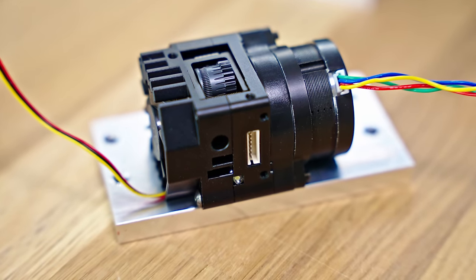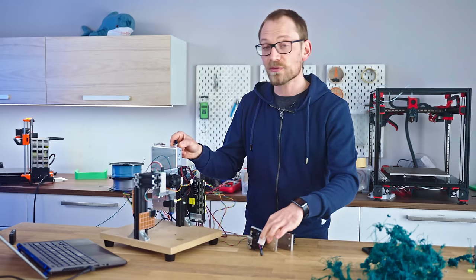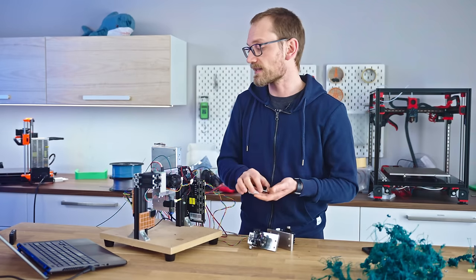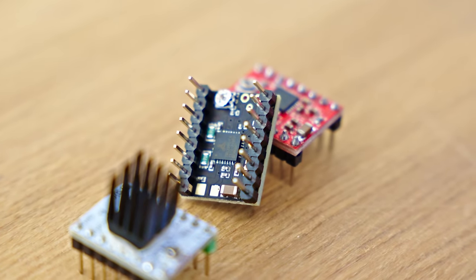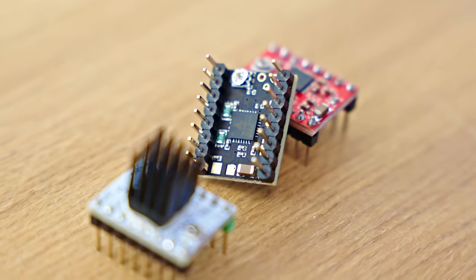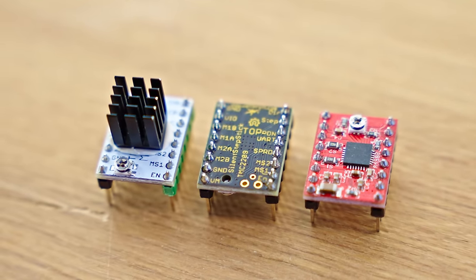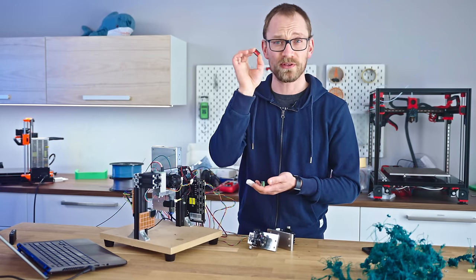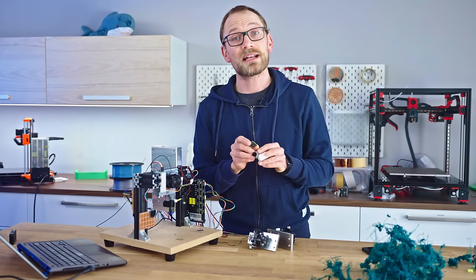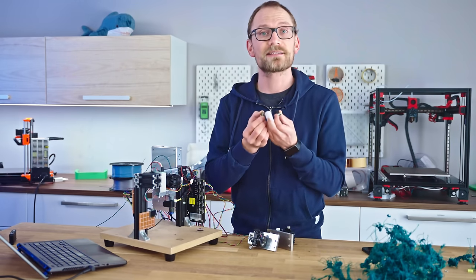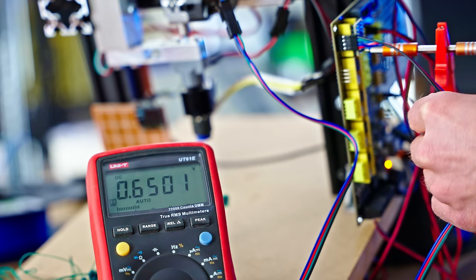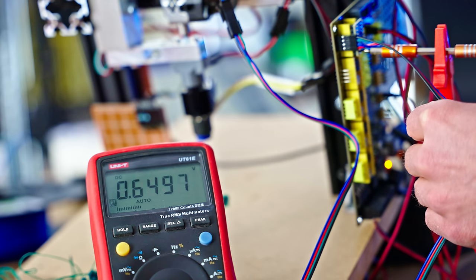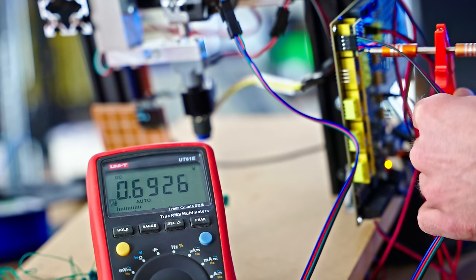I'll be testing with the TMC2208 in Stealth Chop, as I did last time, with the TMC2209 in Spread Cycle, and a classic Allegro A4988 in whatever weird mode these run. Because while on the Trinamic drivers, you can directly set the motor current with the reference voltage, and the driver will do its best to supply the motor with that amount of current.